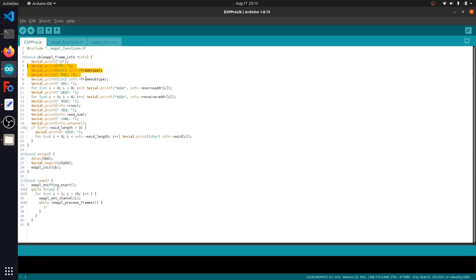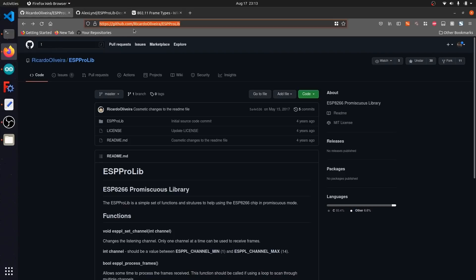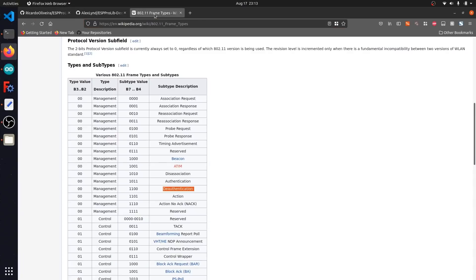This will basically let us look at things like de-authentication attacks, beacon frames, probe requests, and all other types of WiFi packets by their frame and subframe types. You can actually reference this Wikipedia page that I'll have linked below if you want more information specifically on these frame types. But basically this will let us get a view of the WiFi spectrum and WiFi data around us on the 2.4 gigahertz spectrum.